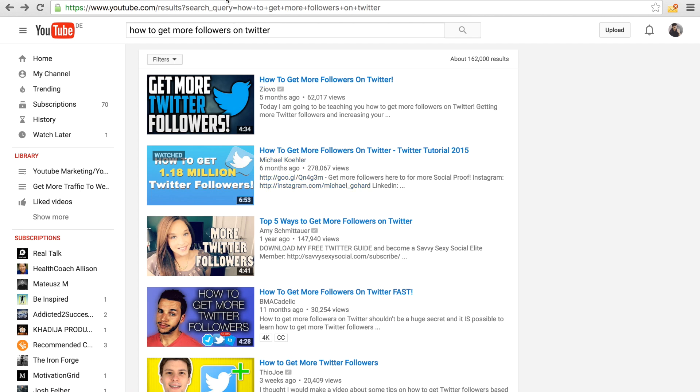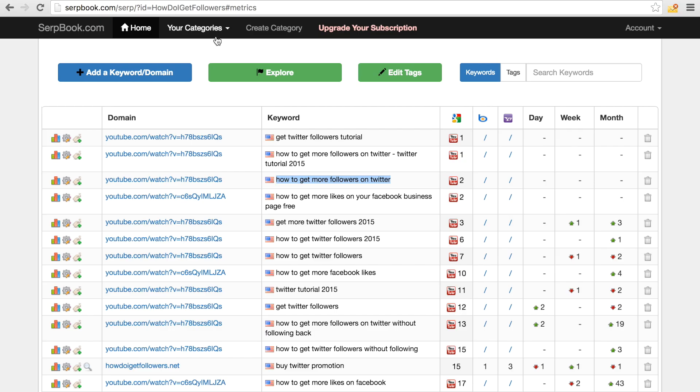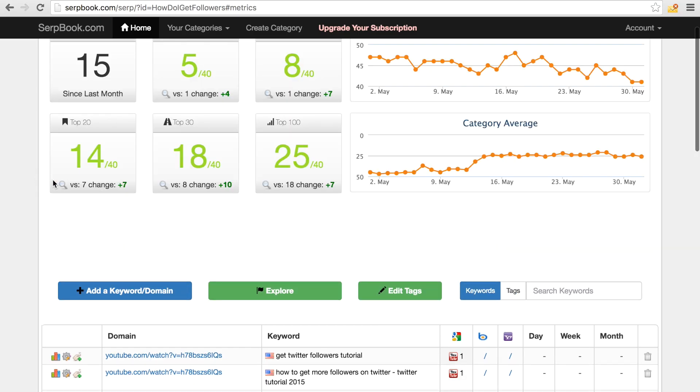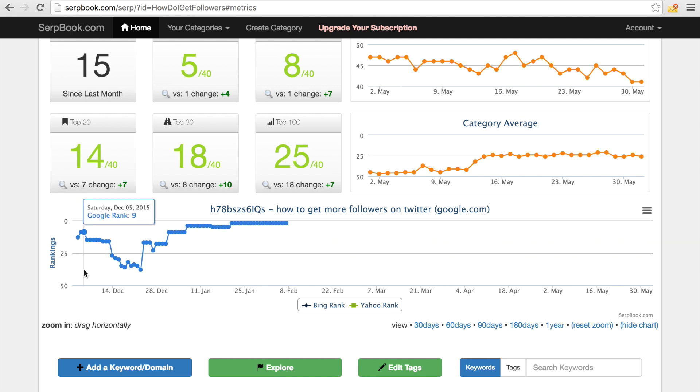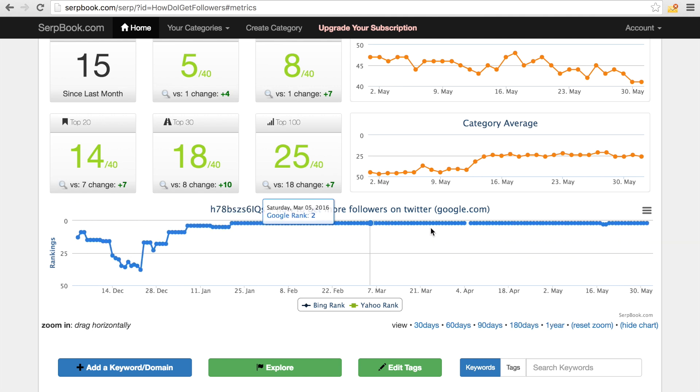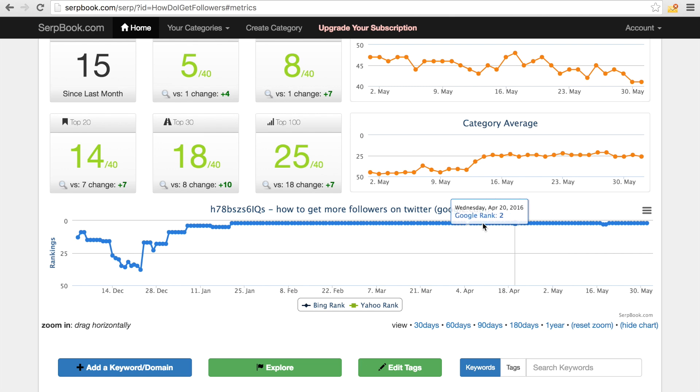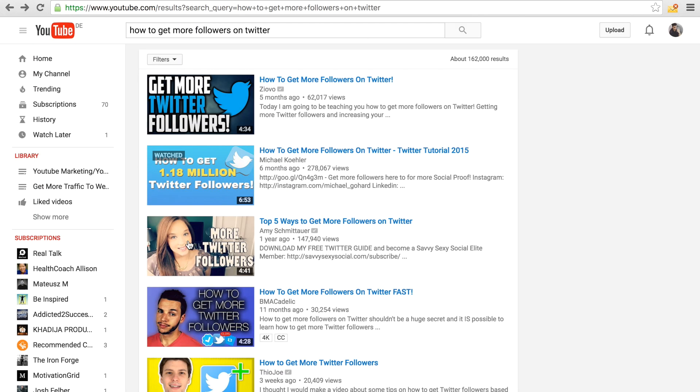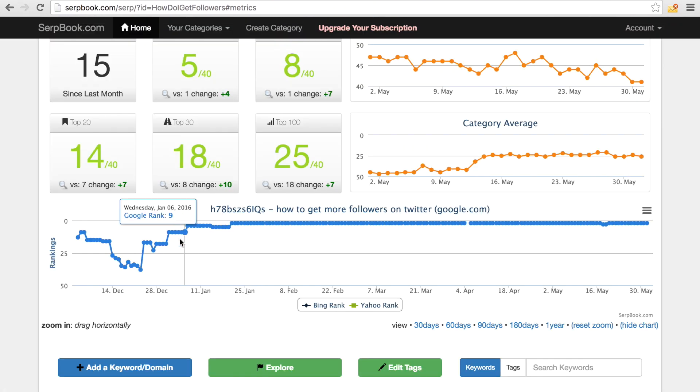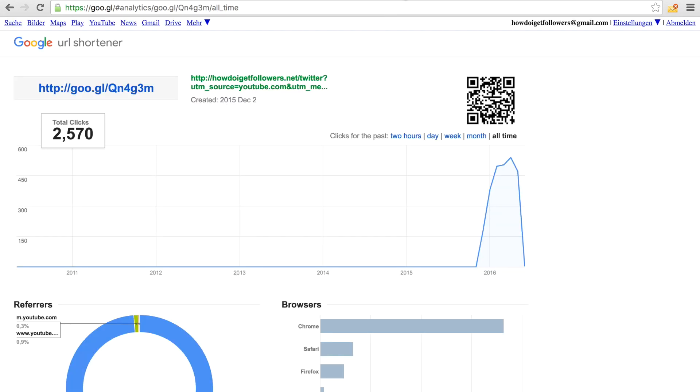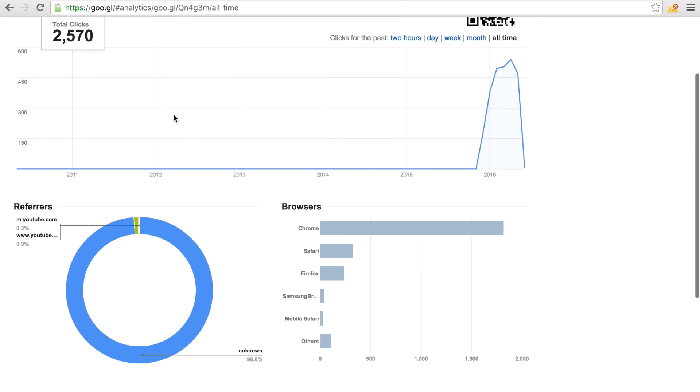As you can see, the ranking statistics right here, we managed to really get it up to position two on YouTube. Yeah, and we're seeing good results, getting a lot of traffic.